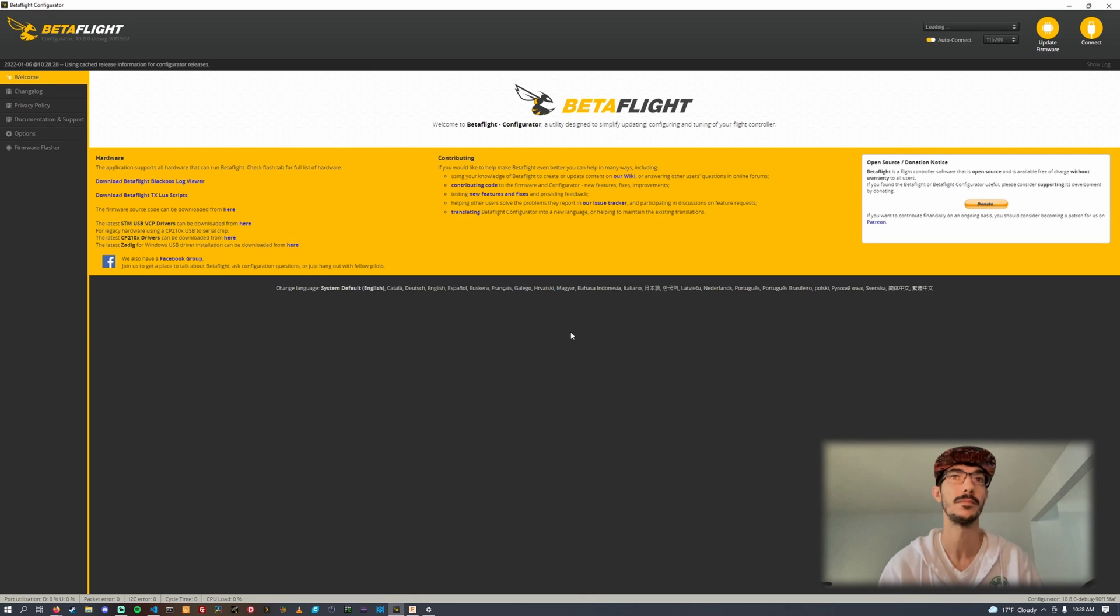We're going to have to pause right there. One thing I forgot to mention was you actually have to update the quad itself to Betaflight 4.3 release candidate one, or whatever the latest full release is if this is sometime in the future. If you're not sure how to do that, just look up a video on how to update your quad's firmware.